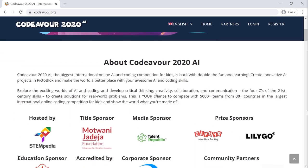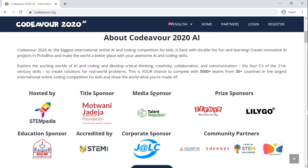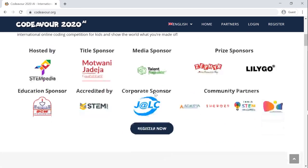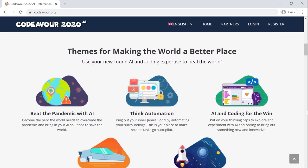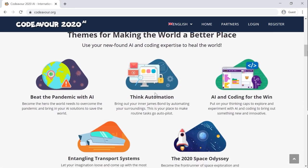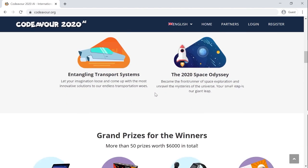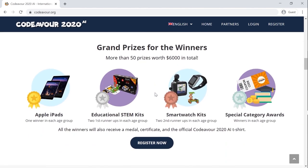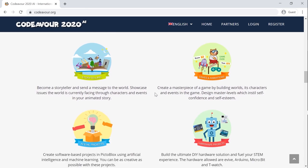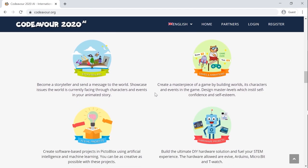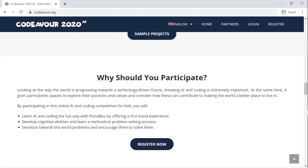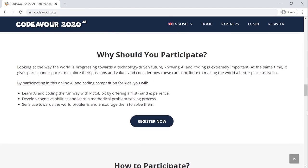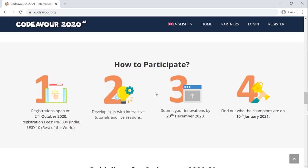Visit the codever.org website on your web browser or your smartphone. You may find all the information that you need to know about the competition on the first page of the website. Go through it if you haven't already. Once you get through the details, let's begin with the registration process.